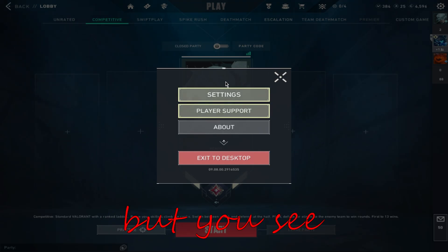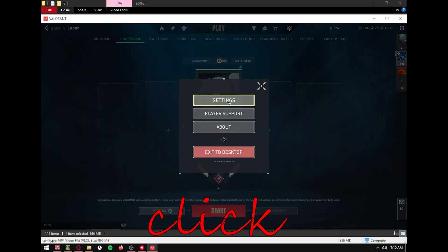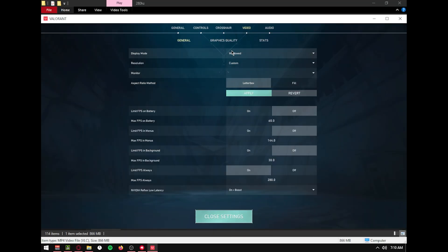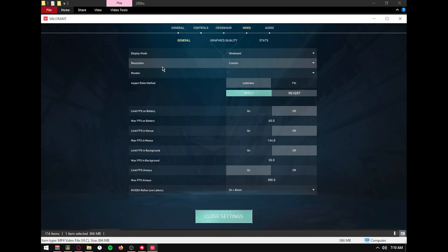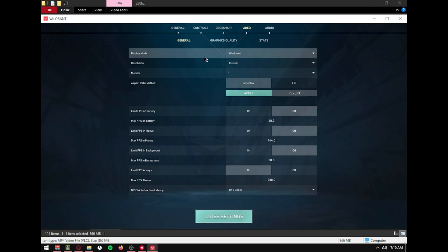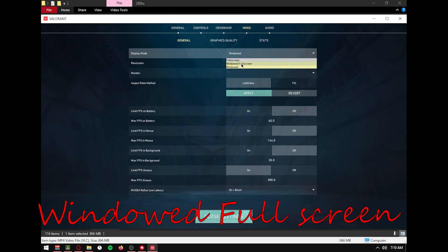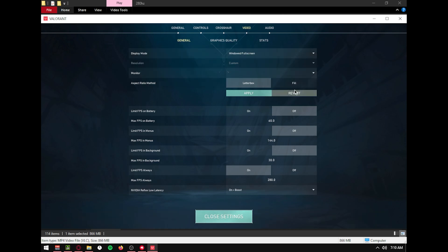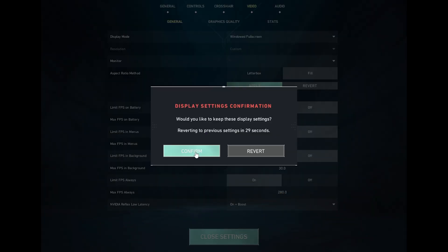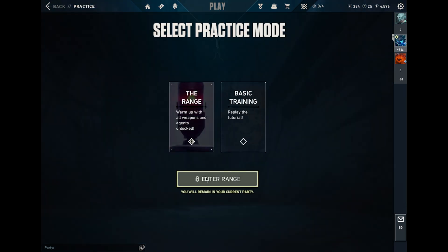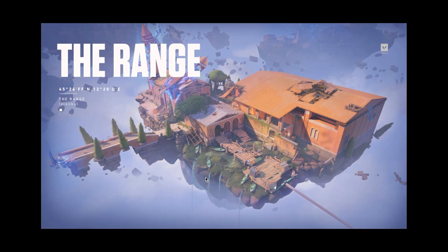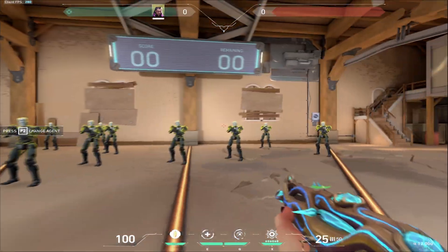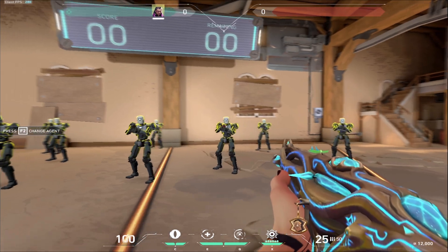You'll see there's something — click F11, then click Settings, then Video. You will see the resolution is already set to custom. Click on the display mode, put it to Windowed Fullscreen, then click Apply. Then you can use it.